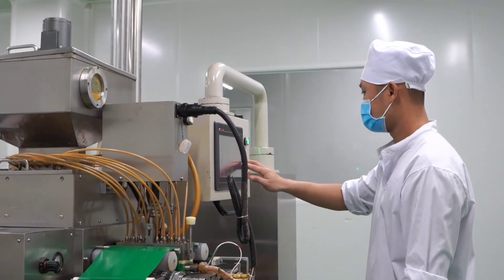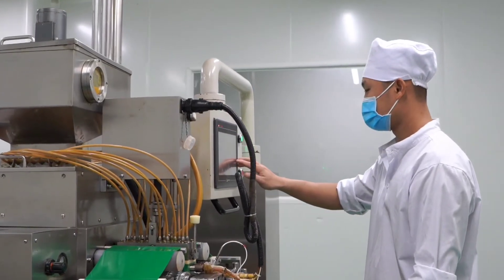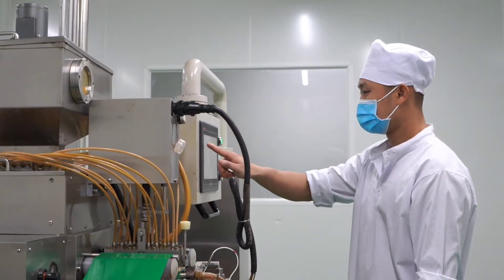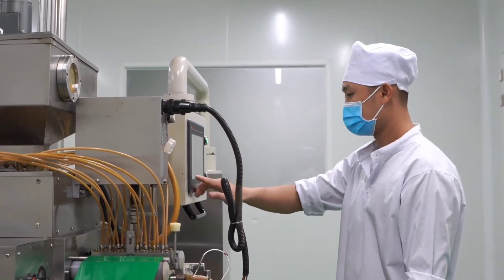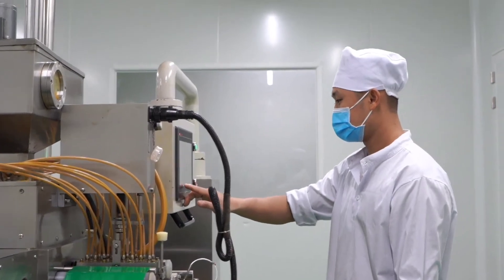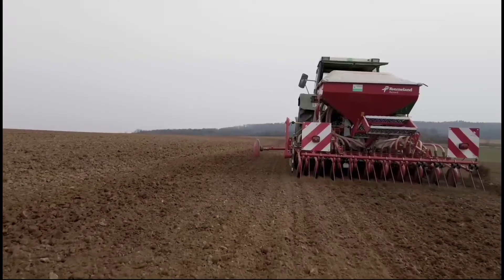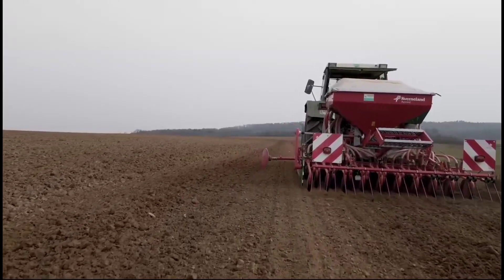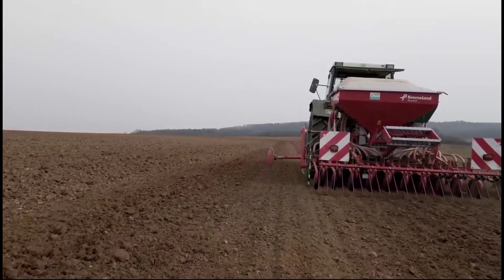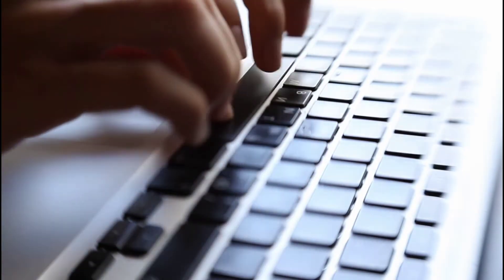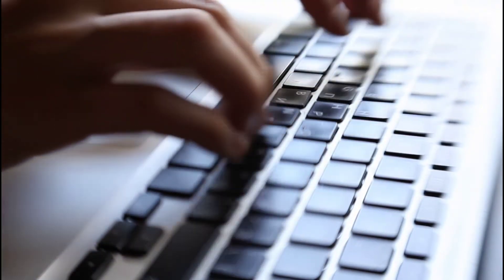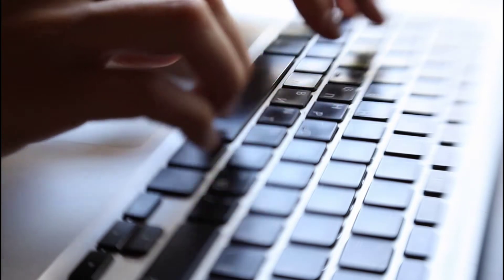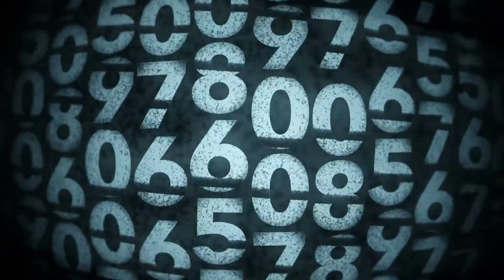In the product method, we take all goods and services produced in the country within one year, calculate their values, and sum them together to get GNP or GNI.